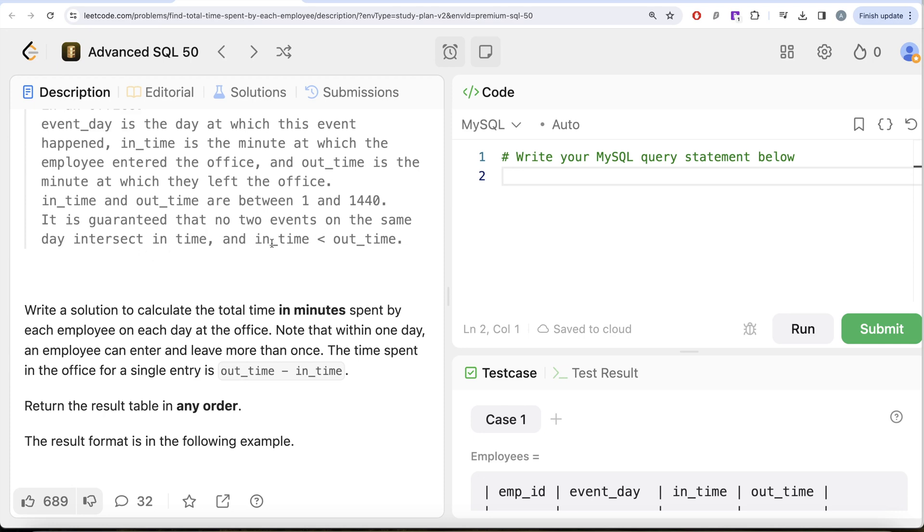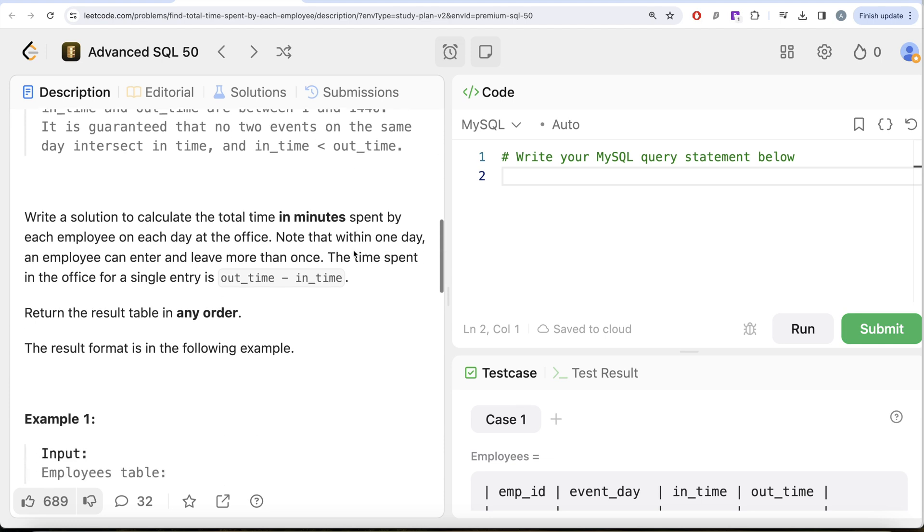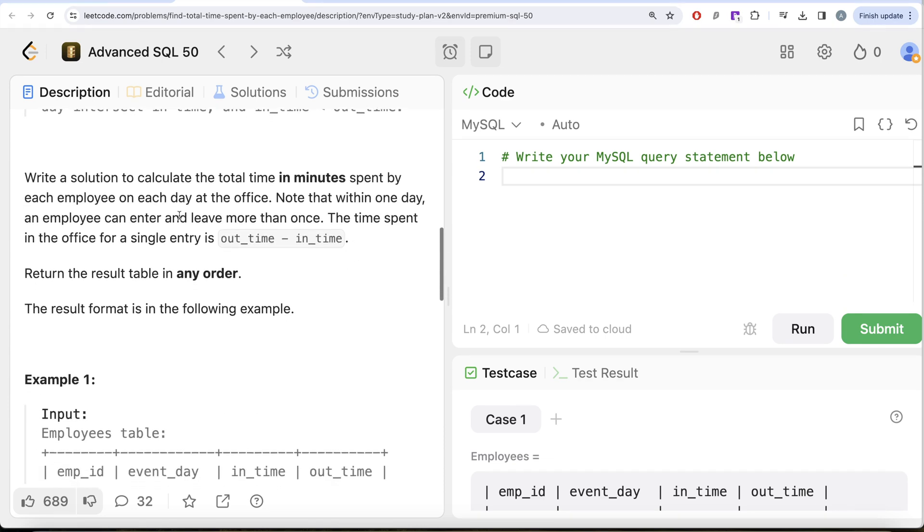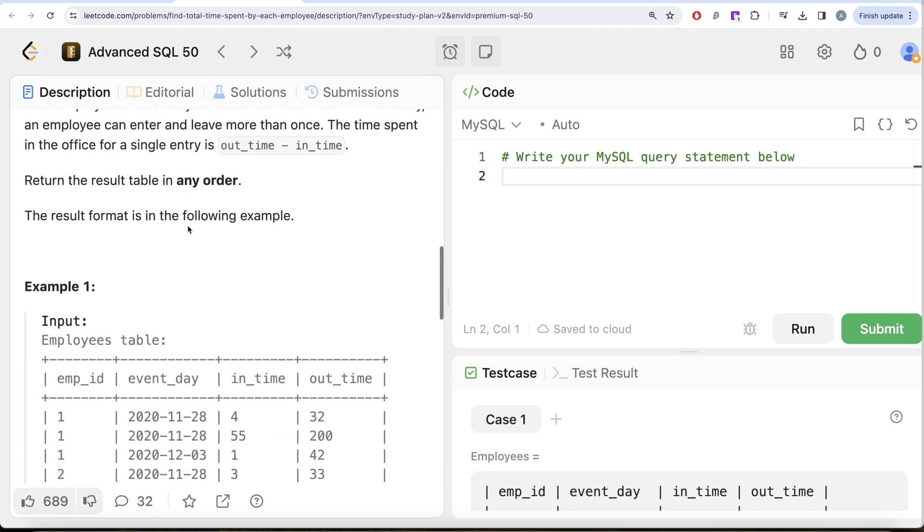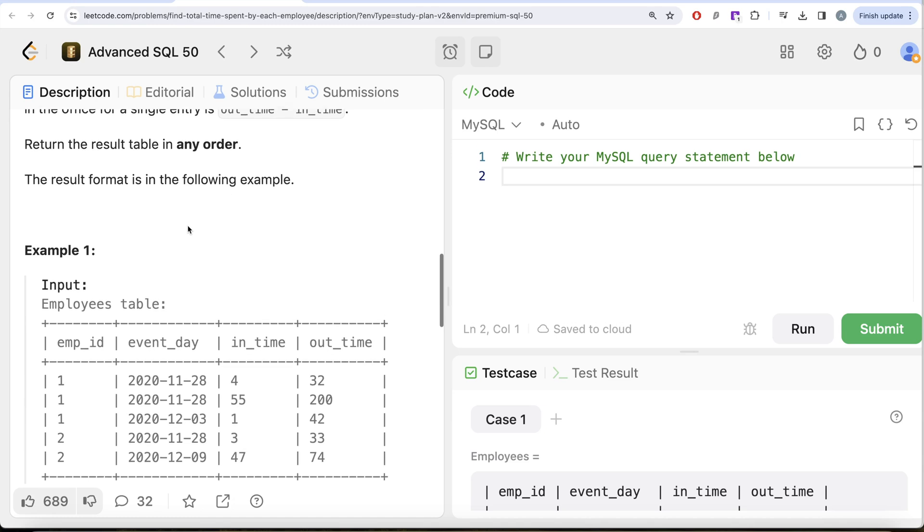We are asked to write a solution to calculate the total time in minutes spent by each employee on each day at the office. Note that within one day, an employee can enter and leave more than once. The time spent in the office for a single entry is out_time minus in_time. Order of the result does not matter.